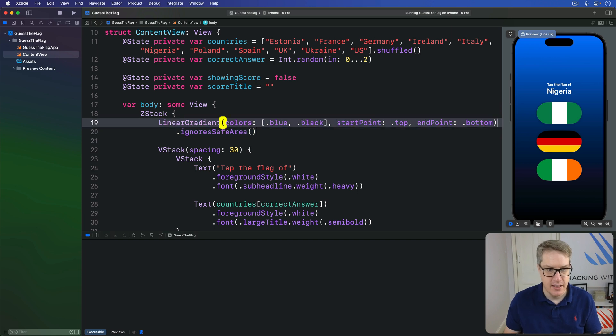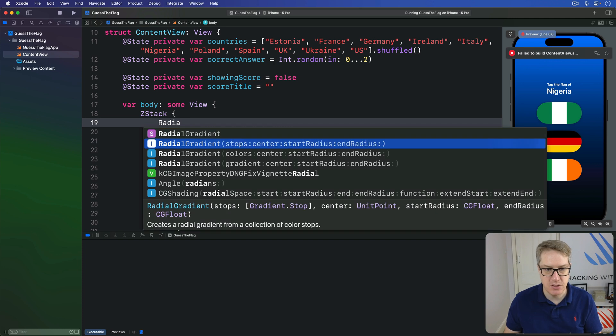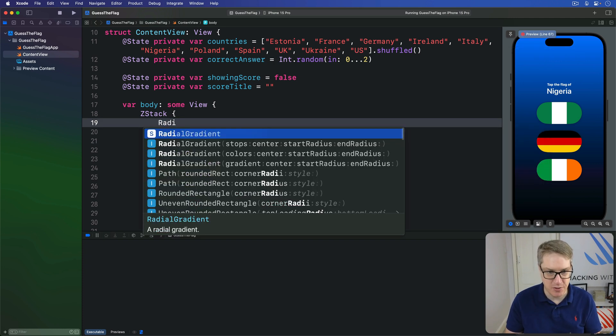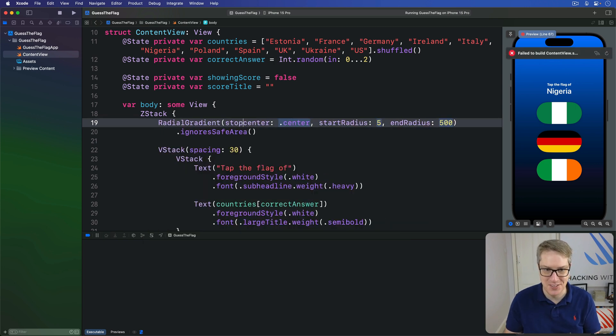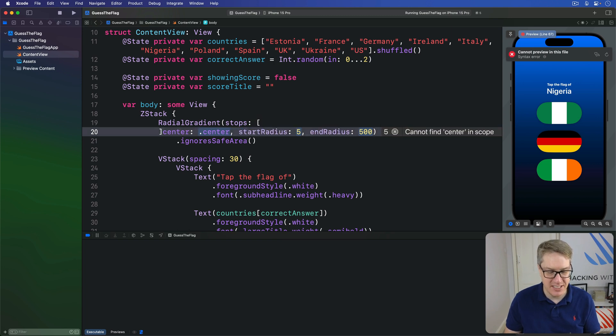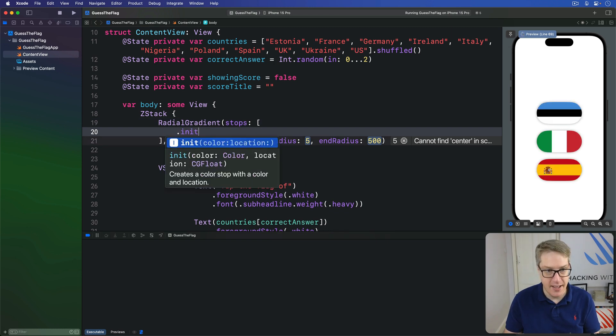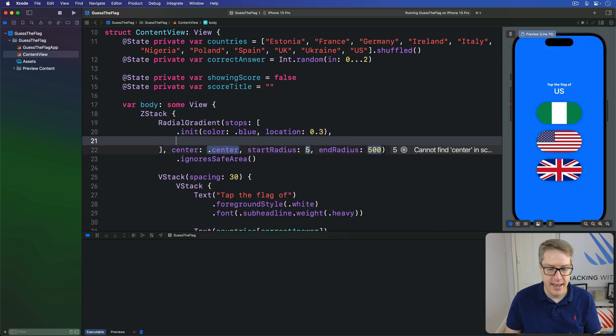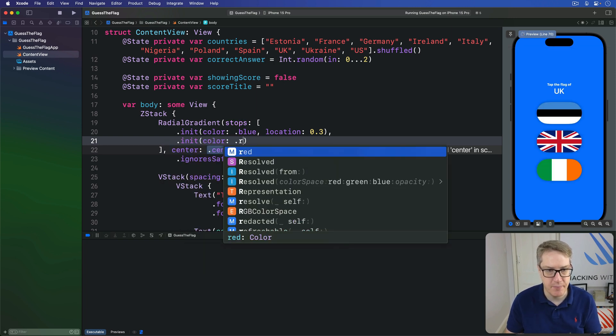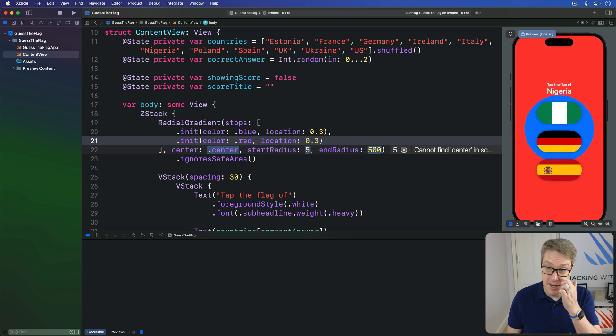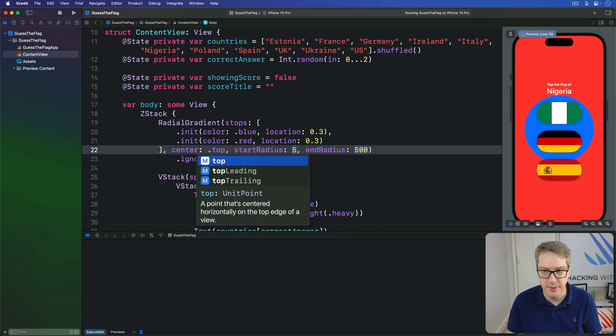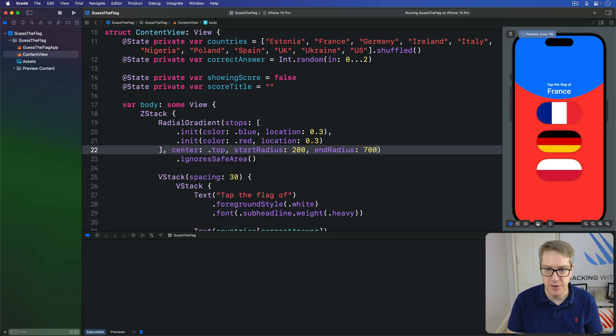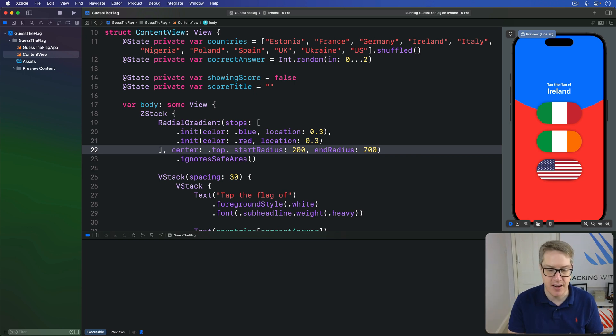So I'll say we have a radial gradient here. And this will be a stops array. Radial gradient with stops array. Stops. Cool. Thanks Xcode. With a stops array down here. And then we'll specify center and so forth afterwards. So stops are going to be init with color of blue and location of 0.3. And then init with the color of red with location 0.3. You get that. So sharp blue, then sharp red. Center though, I'm going to say is dot top. Dot top of the screen. Start radius will be 200. End radius 700. Like that. It's an interesting effect, right?